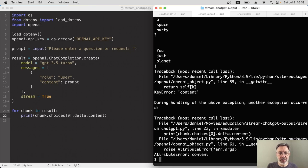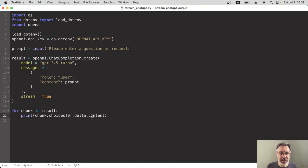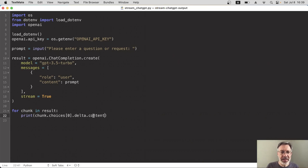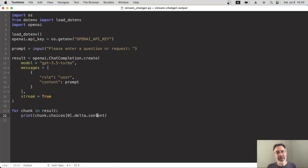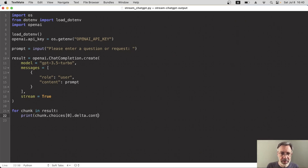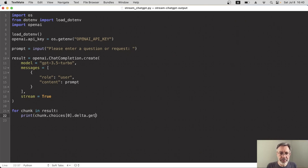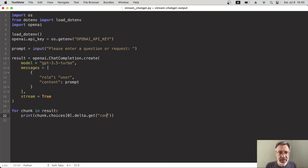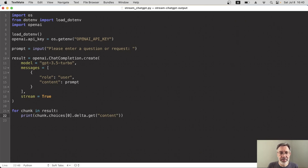So what we need to do is change this content here. And there's actually a really cool Python trick we can do here. Instead of getting the content, we can say, get the content if it exists. And that's super easy. We just replace that content there with the get function. And so we'll say, get the content. And because we're using the get function, it means get it if it exists. If it doesn't, it will return the word none.